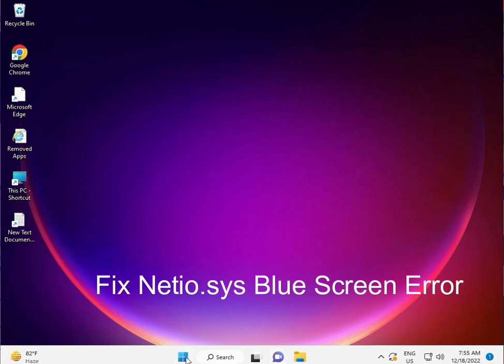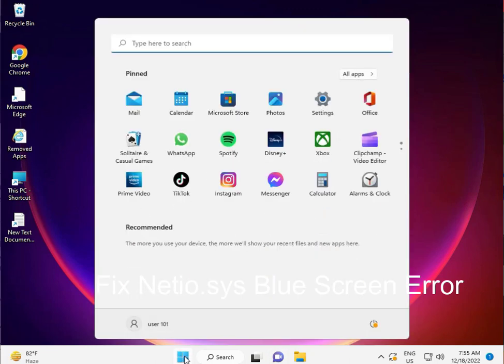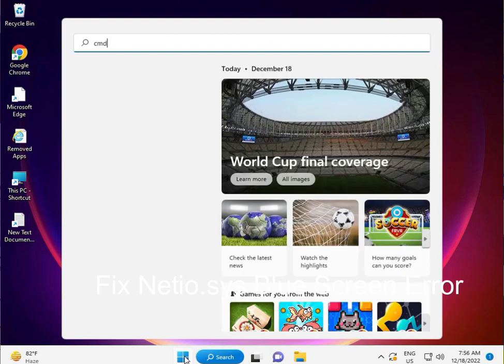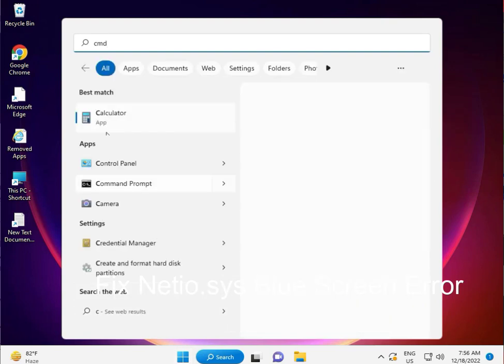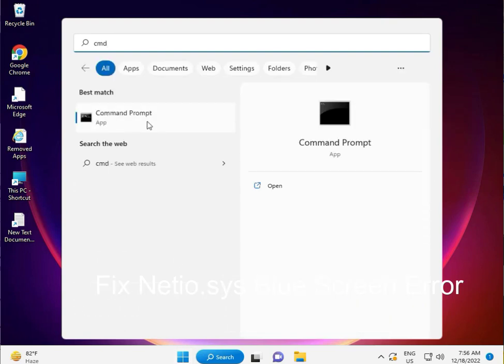Type CMD and right-click to run as administrator.